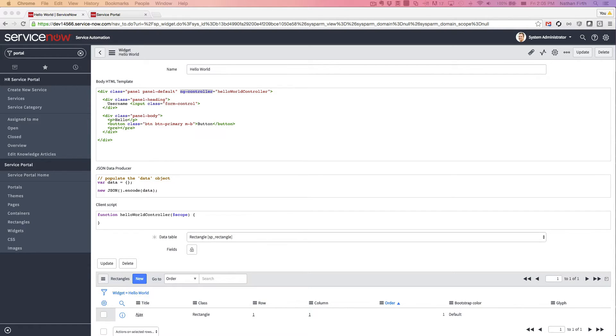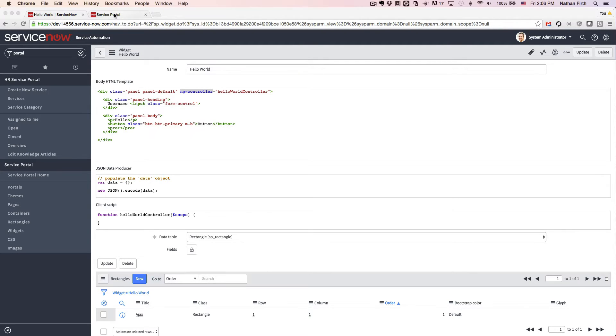I've added some basic bootstrap markup with a panel and a button, and I've also tied it to the client script using ng-controller. When I view it on the page, it looks like this.